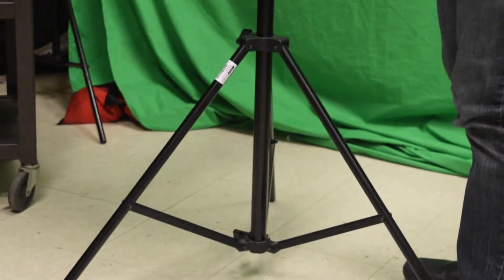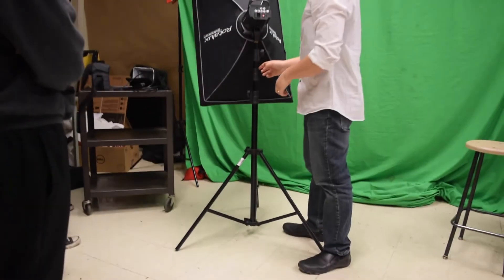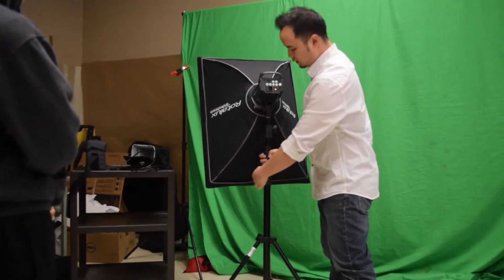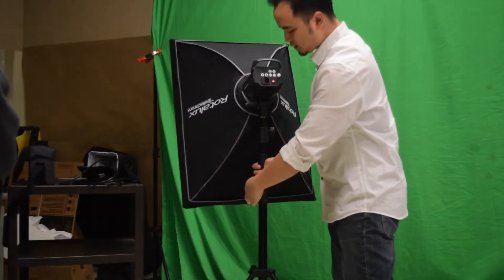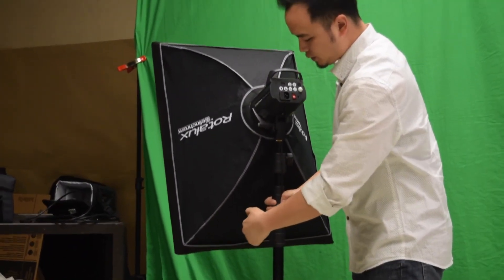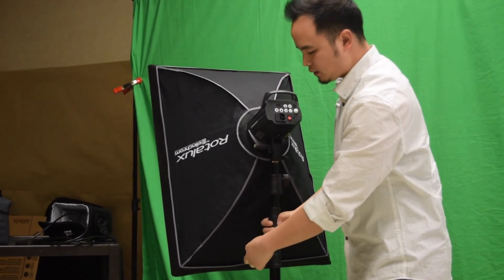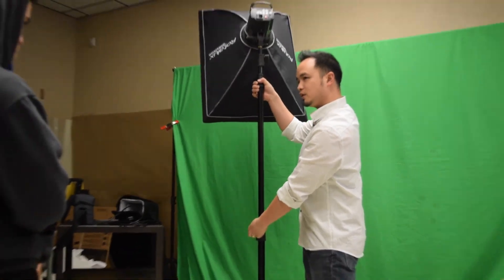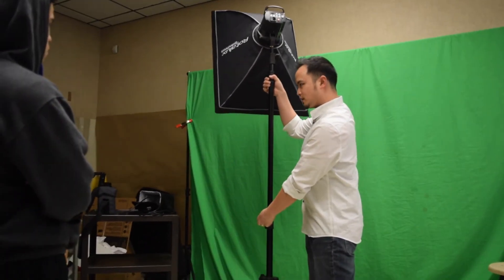Now let's talk about these controls right here. If I want to raise the light, I'm going to first loosen this knob and then I can raise up. Notice I'm using two hands. If I make it really, really, really tall up there.